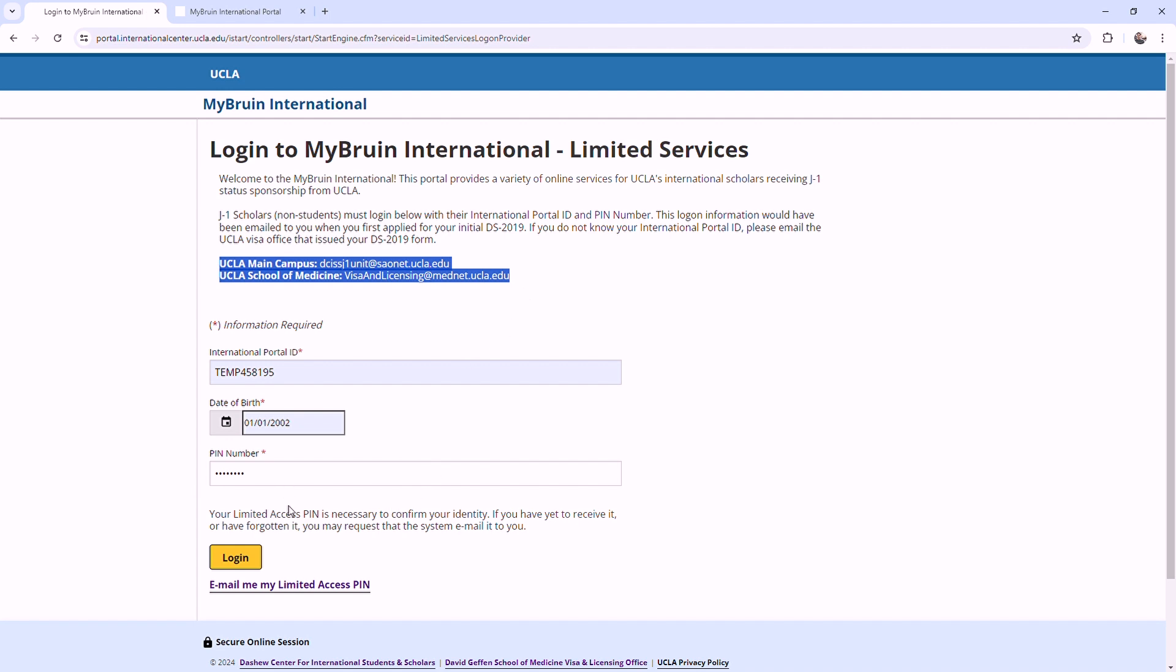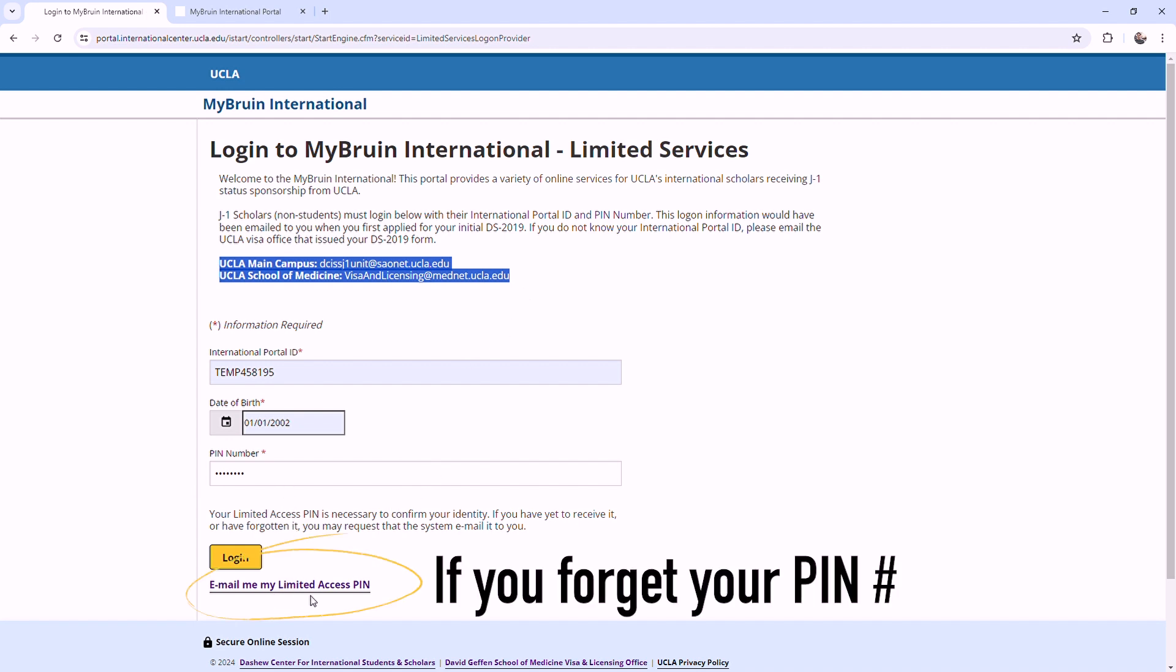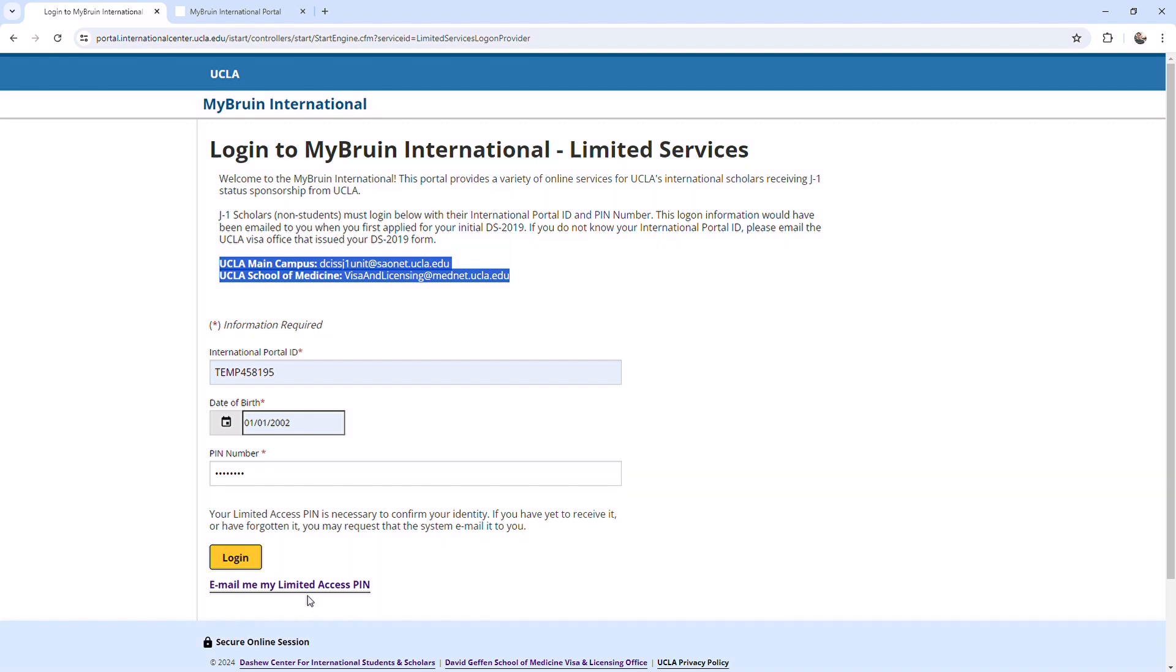If you don't remember your PIN number, you can click on the link, Email Me My Limited Access PIN.